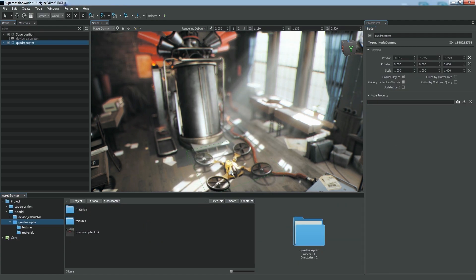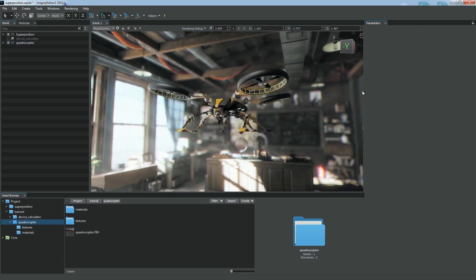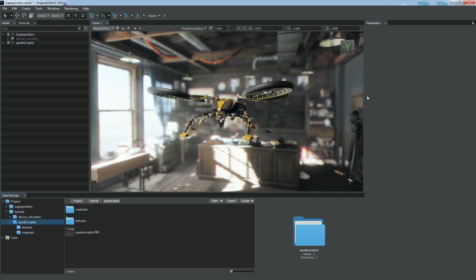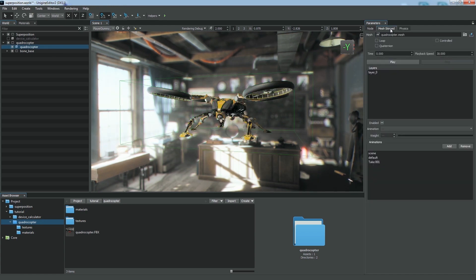You can see that all the materials and textures are assigned automatically. Now, if you open the hierarchy of the imported model, you'll find a skinned mesh. In the corresponding tab of the Parameters window, you can see the list of imported animations and play them.